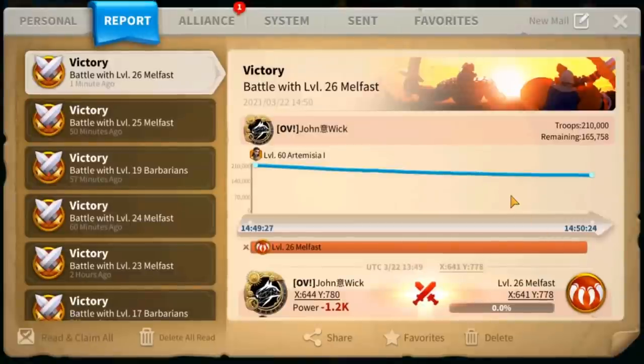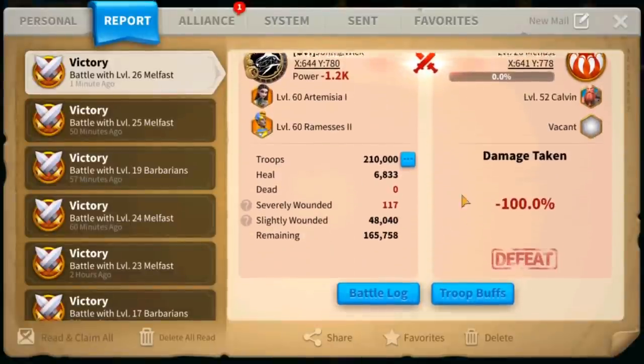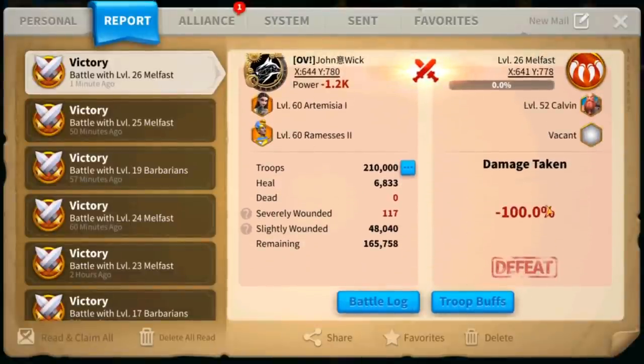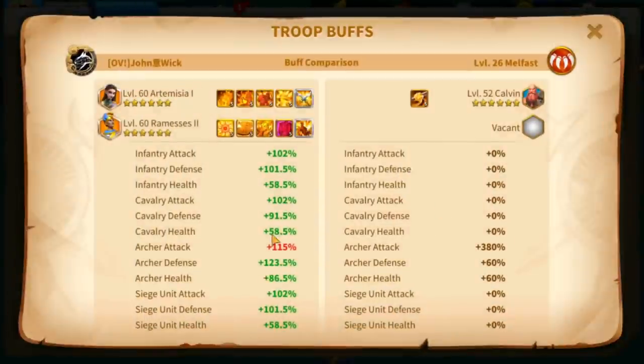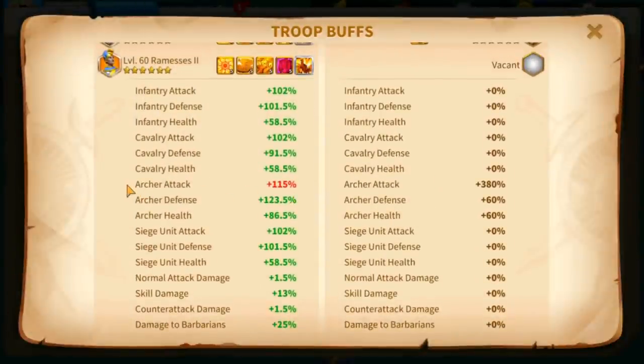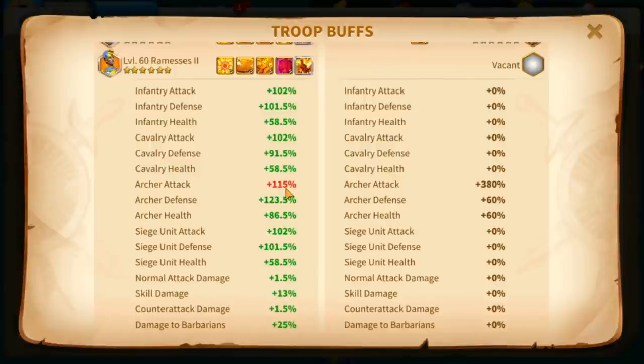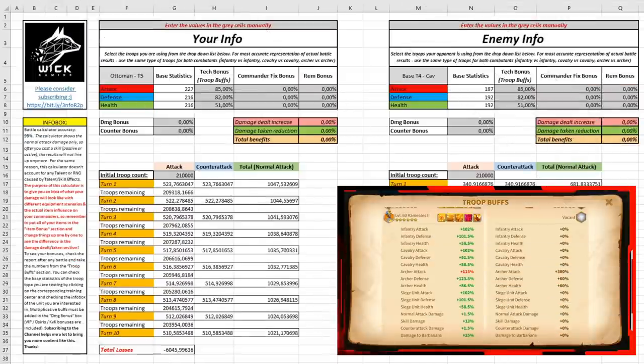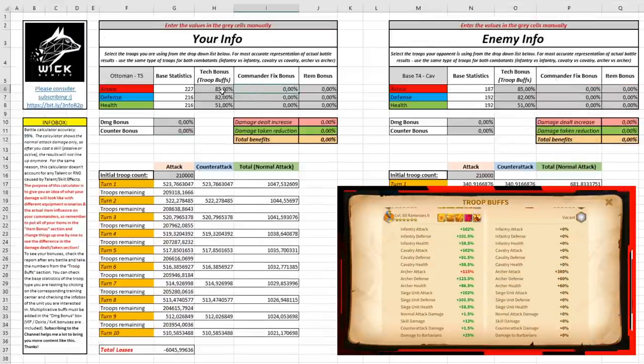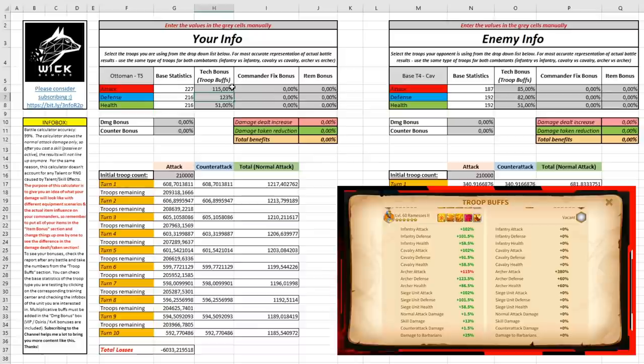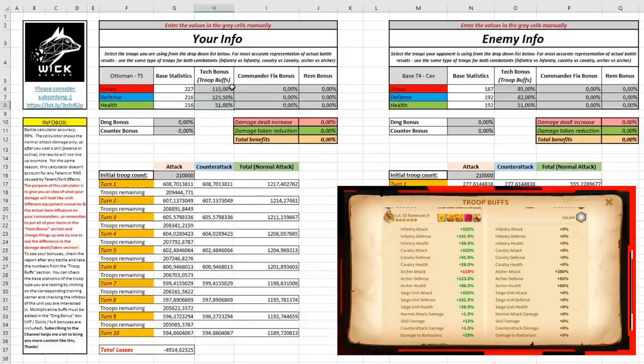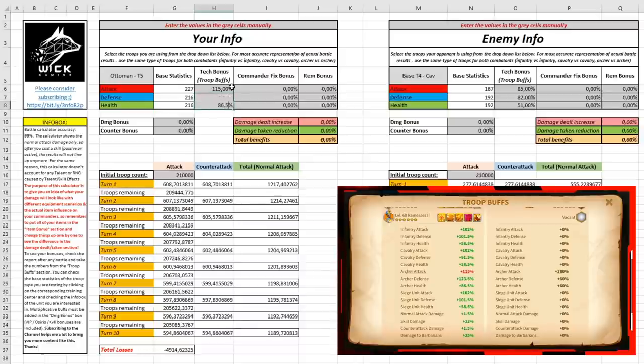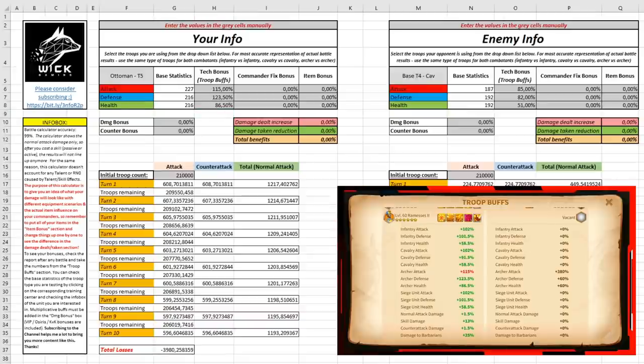Let's click on our Karyok, dispatch troops, click on our Artemisia, and click march. Once the battle has finished, you can click on the report, scroll down and go on troop buffs. Here you can see your technology bonuses. We have 115% archer attack, 123.5% archer defense, and 86.5% archer health. What we need to do now is input the same exact values on our battle calculator. Let's write 115% archer attack, 123.5% archer defense, and 86.5% archer health.